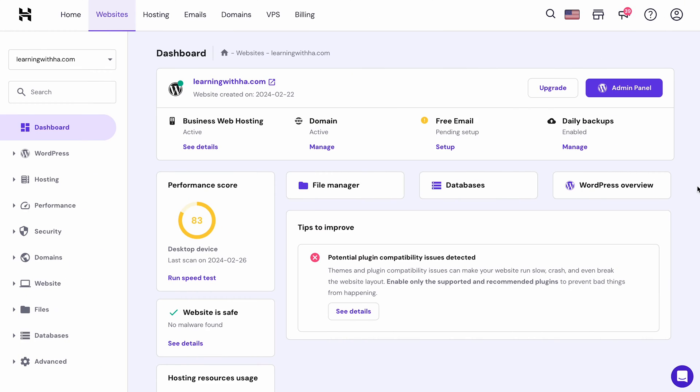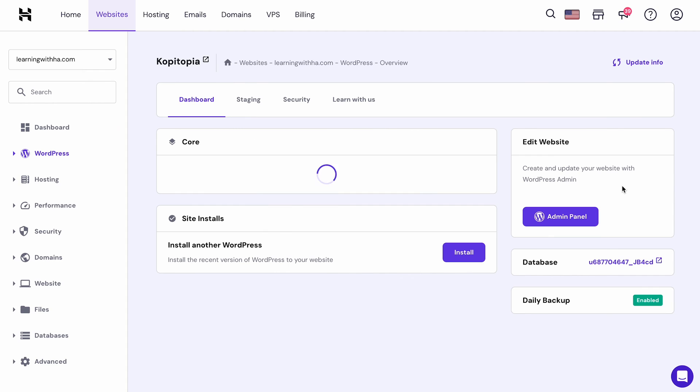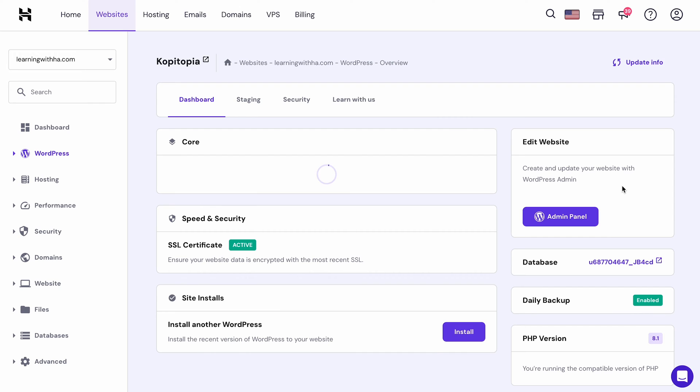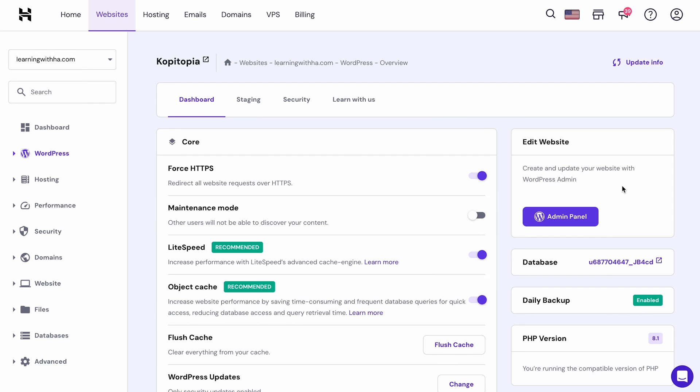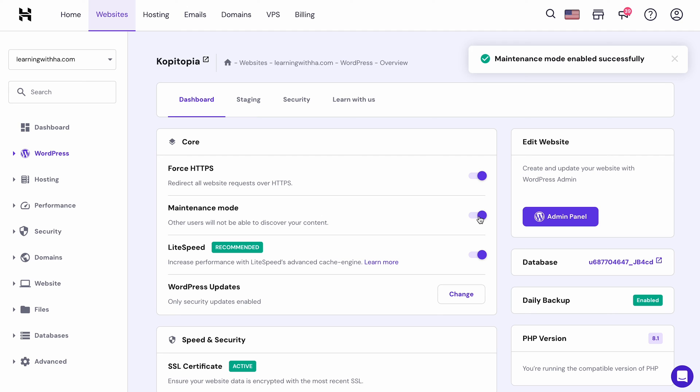This first method I'm going to show you is utterly simple as you only need to log into your hPanel account, go to your WordPress overview page, and scroll down to the core section. Find the maintenance mode option and click the toggle to either activate or deactivate it. See? That's how easy it is to put your site in maintenance mode via hPanel.